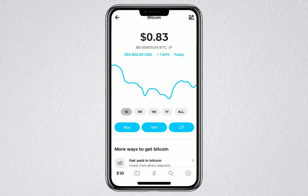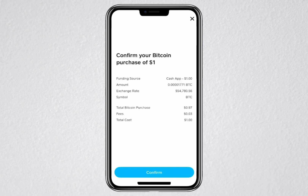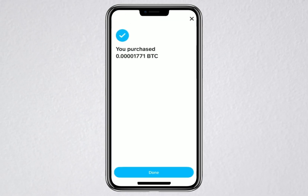Now we're ready to buy some Bitcoin. To do that, tap the Buy button. You'll be asked to enter the amount of Bitcoin you want to purchase. For this demonstration, I'm going to do a one-time purchase of $1 worth of Bitcoin. Once you've entered the amount you'd like to buy, go ahead and tap the Confirm button to complete your purchase. At this point, you've successfully bought some Bitcoin using Cash App.